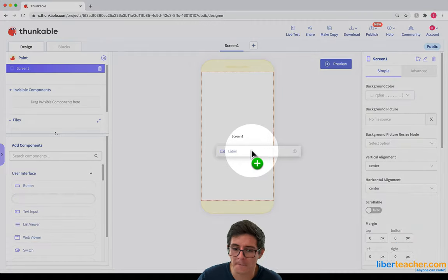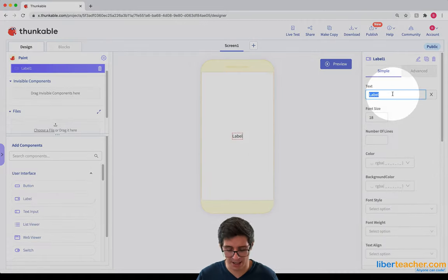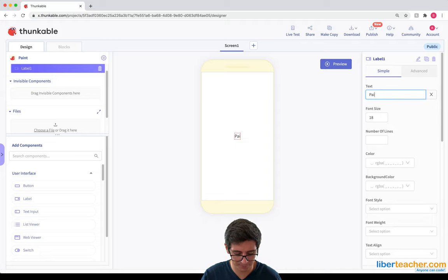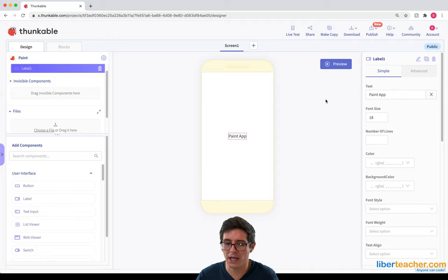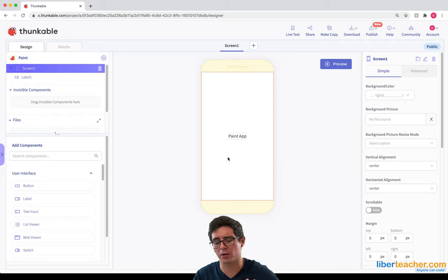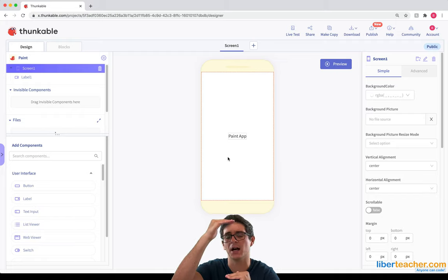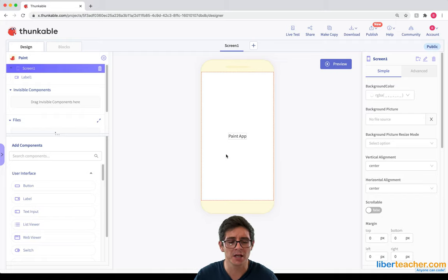I'm gonna grab a label here and I'm gonna call this Paint App. I'm not too worried about where it's located because the canvas is gonna take up most of the space.